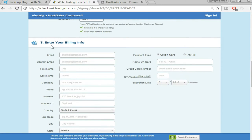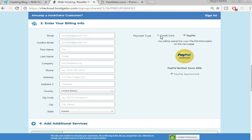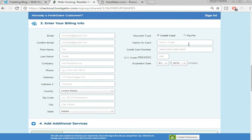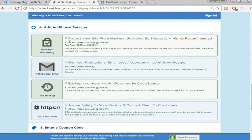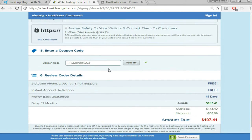Put in all your billing information — email address, first name, last name, company name. If you want to pay with PayPal go with PayPal, or you can pay with a credit card or debit card. Then scroll down and untick all the add-ons because we don't need them right now. You can always purchase these things later on if you need them.